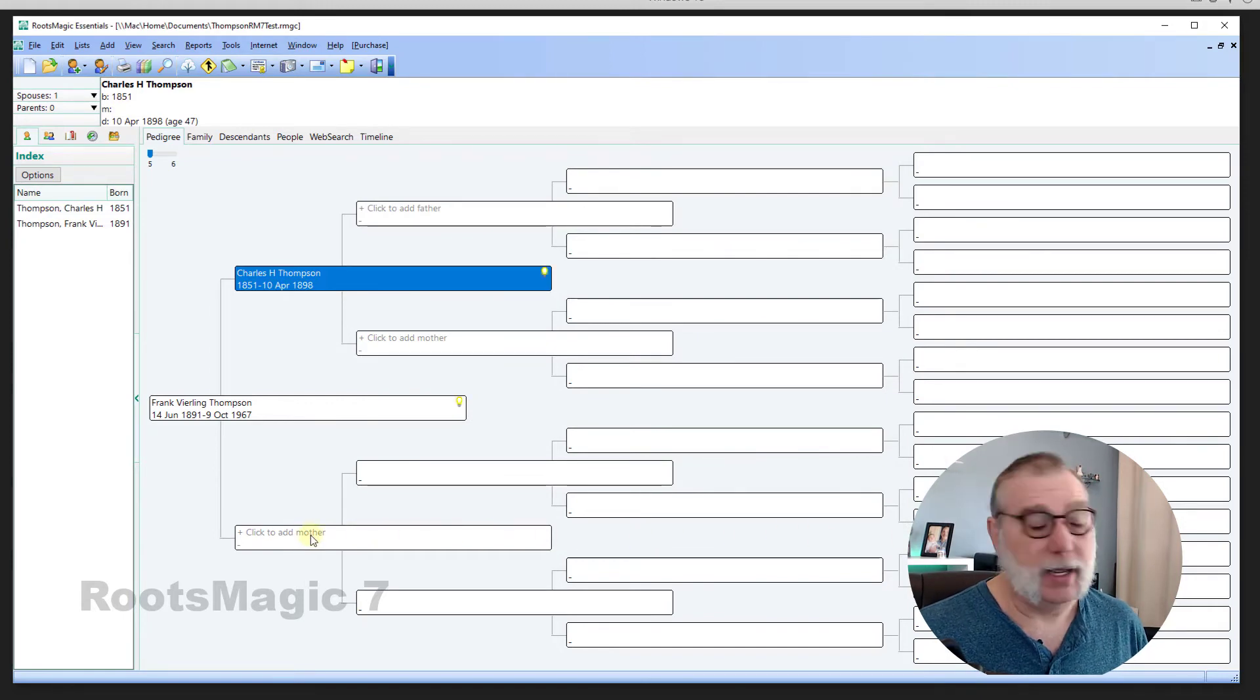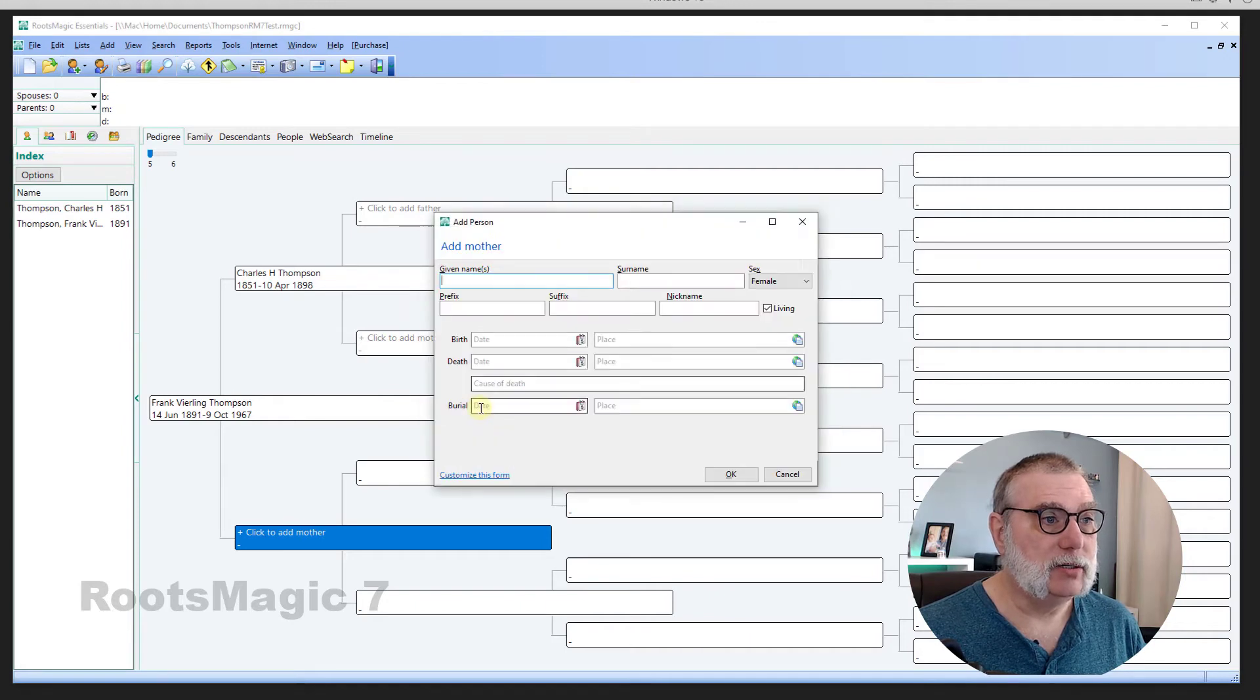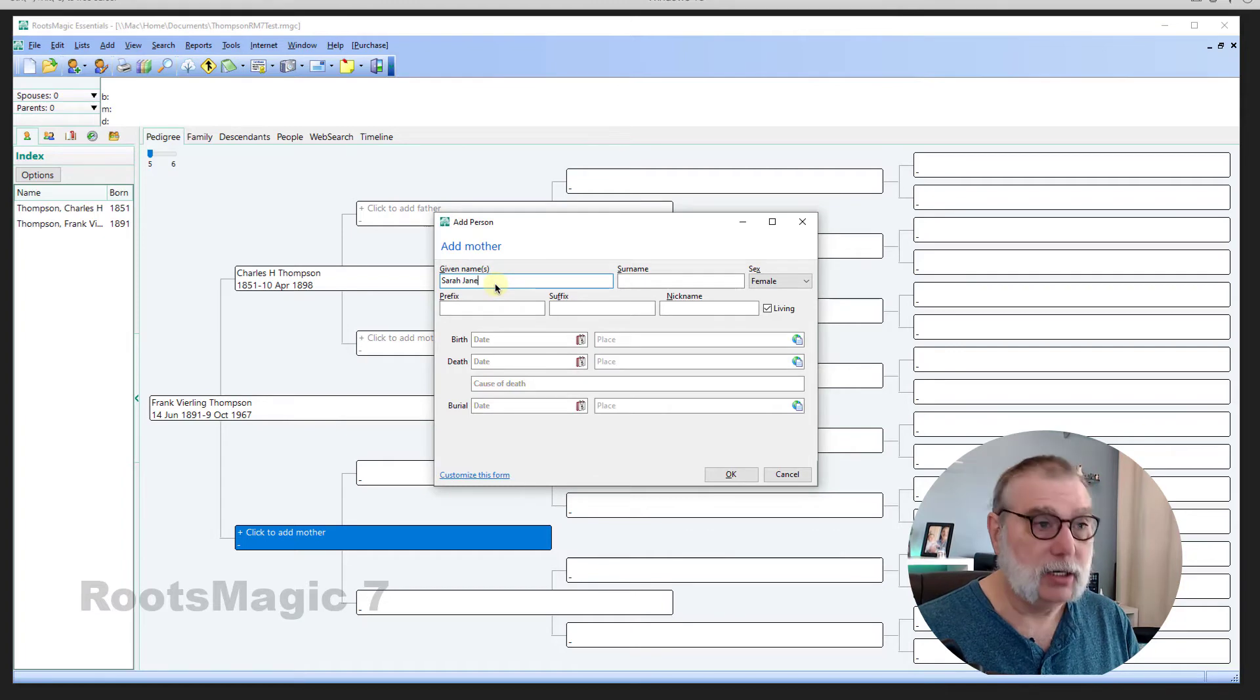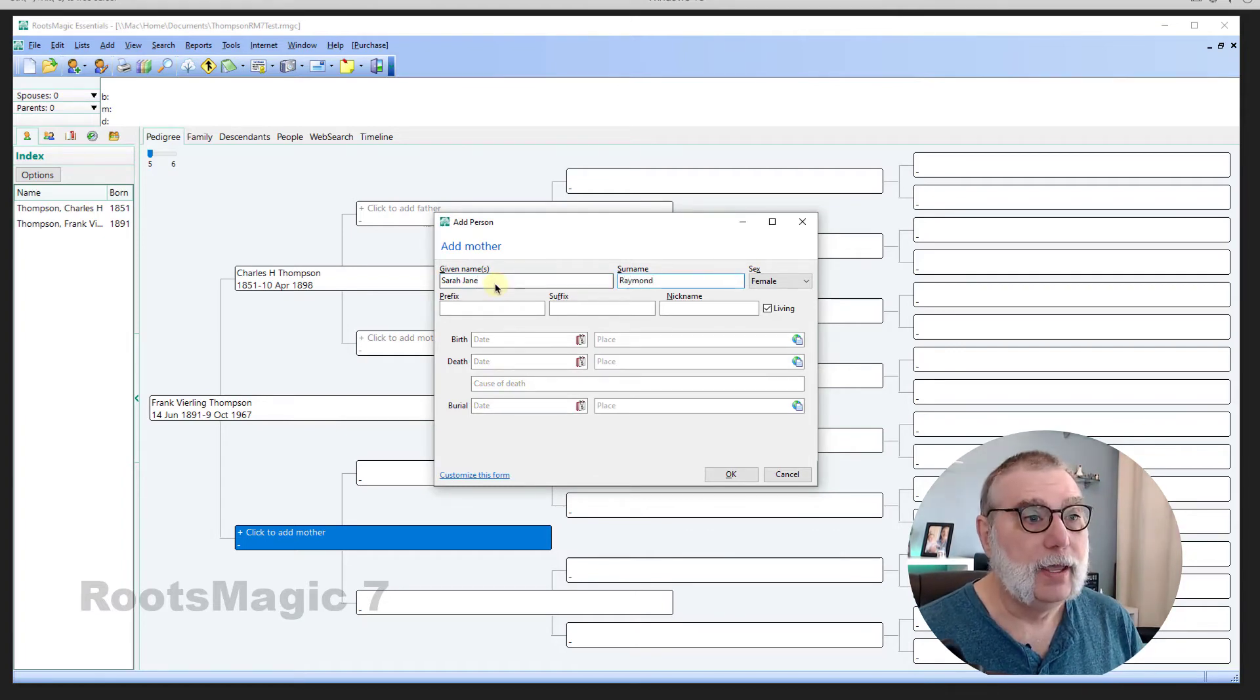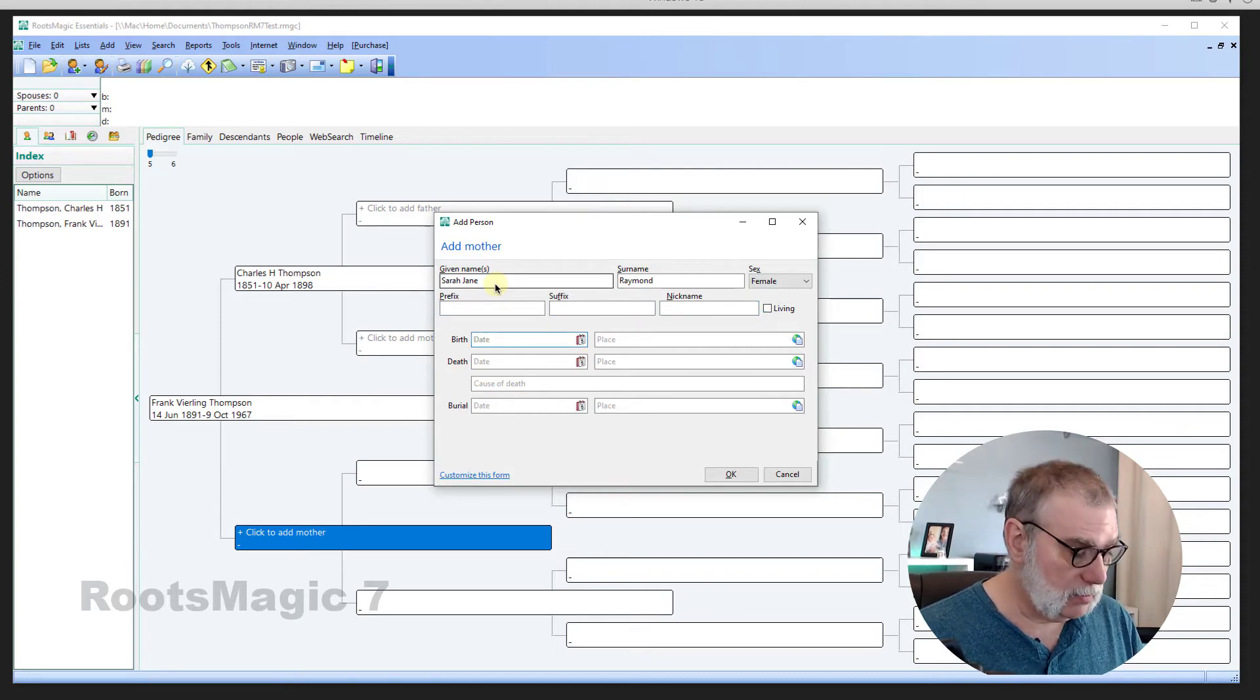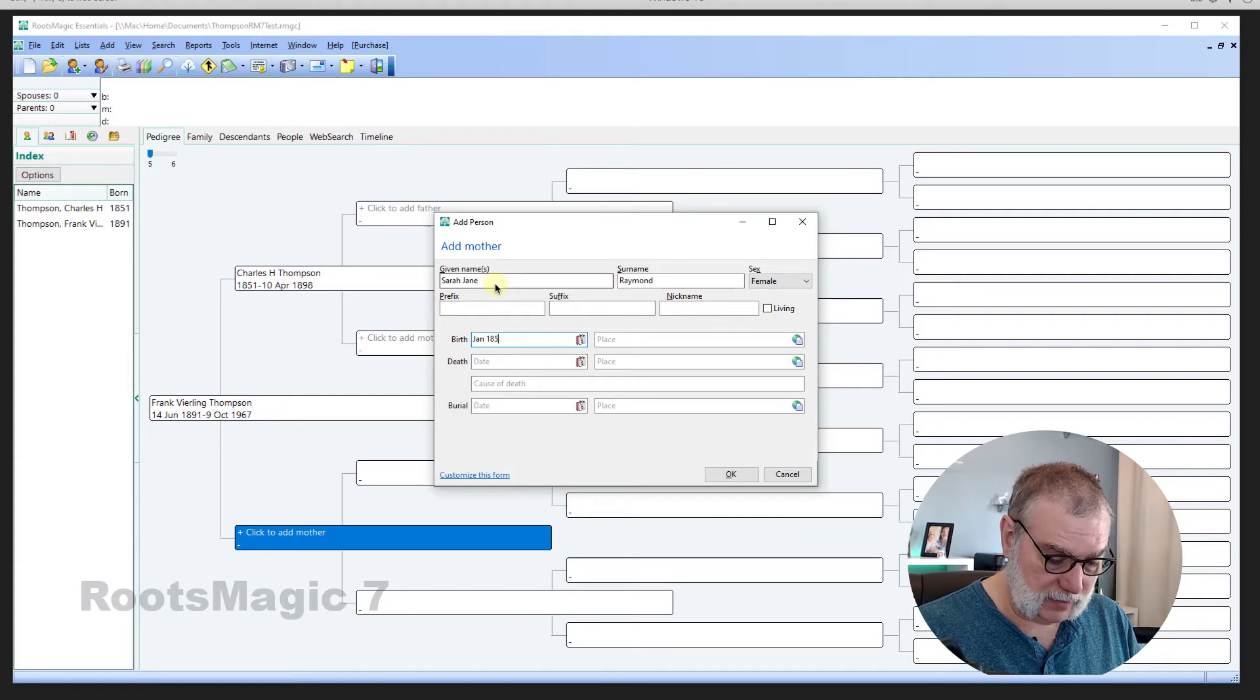So, now I'm going to add his mother. Again, a new person. And his mother was Sarah Jane Raymond. A female. Nothing special. Obviously, she wasn't living. Birth was January 1850.